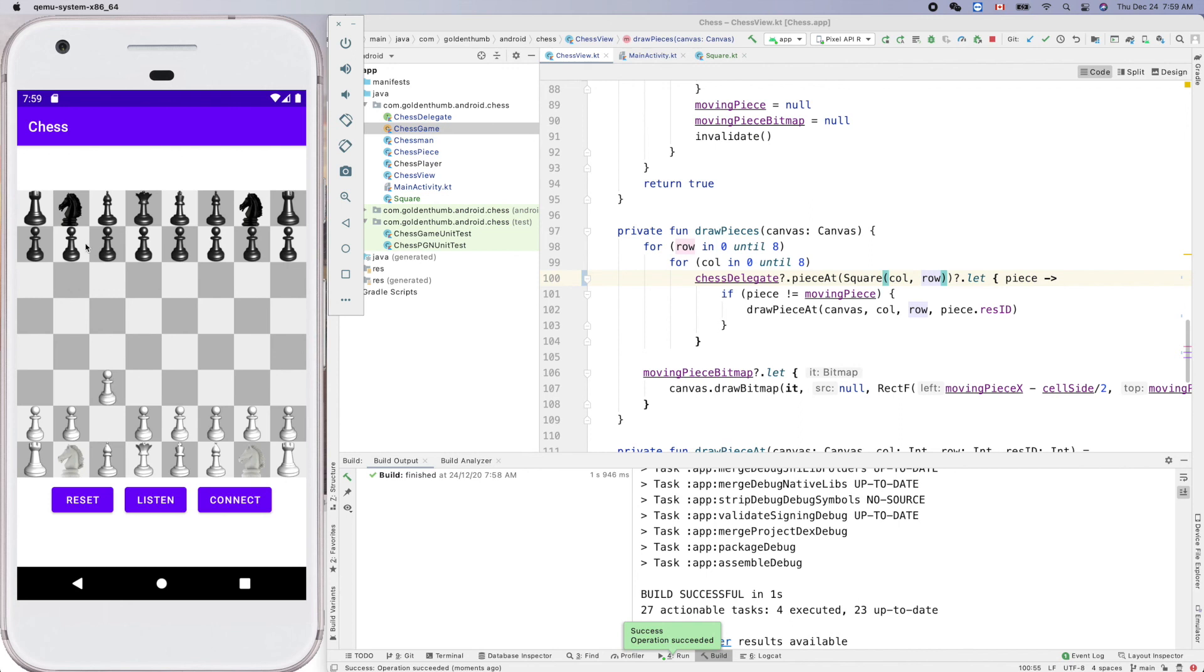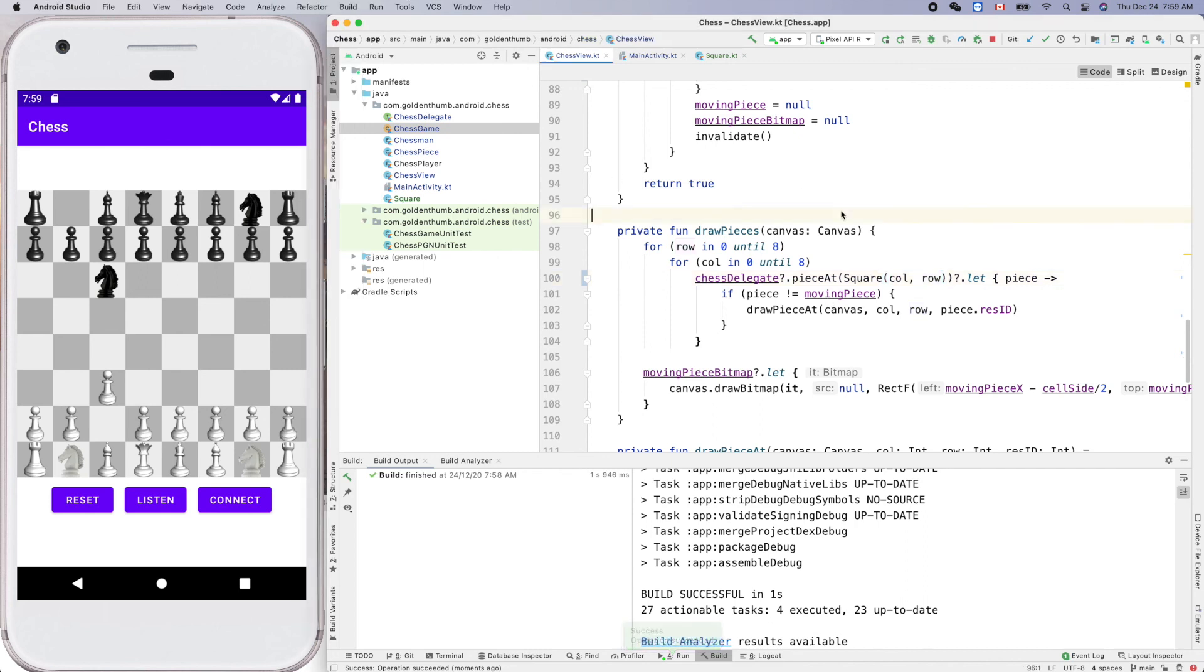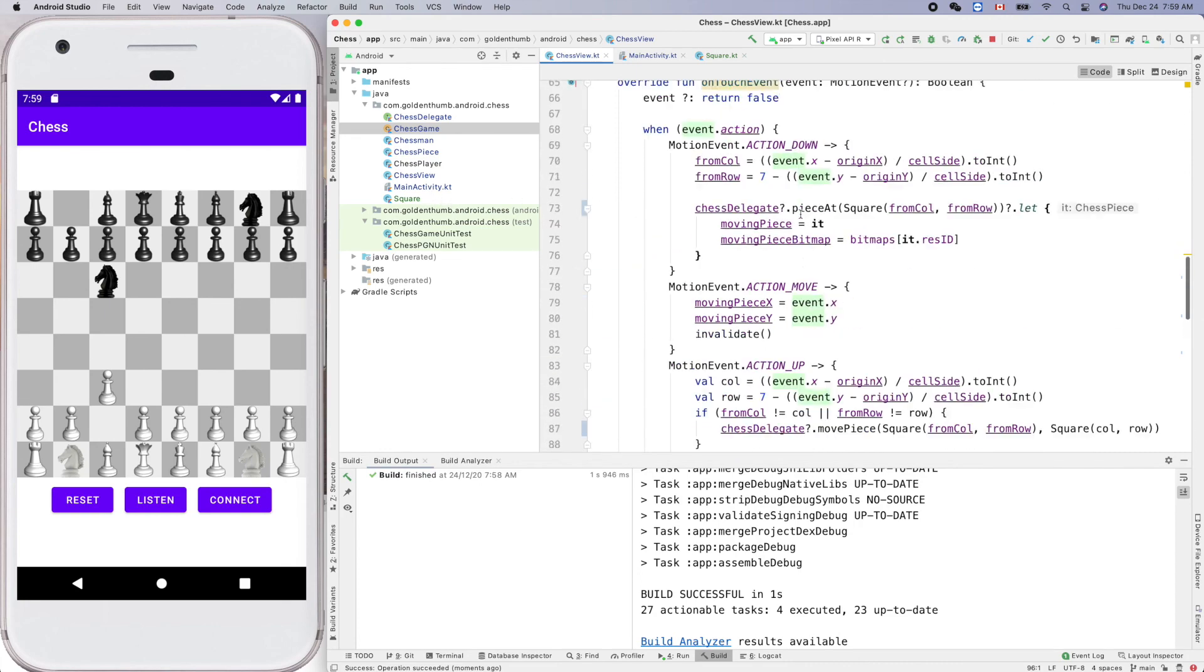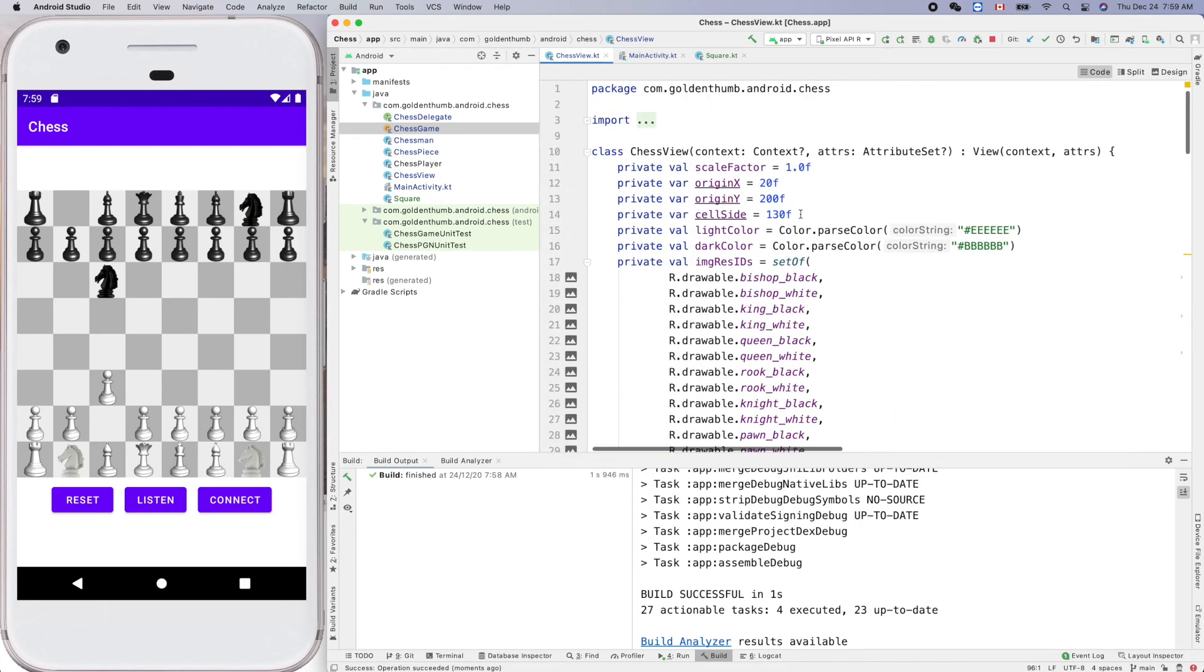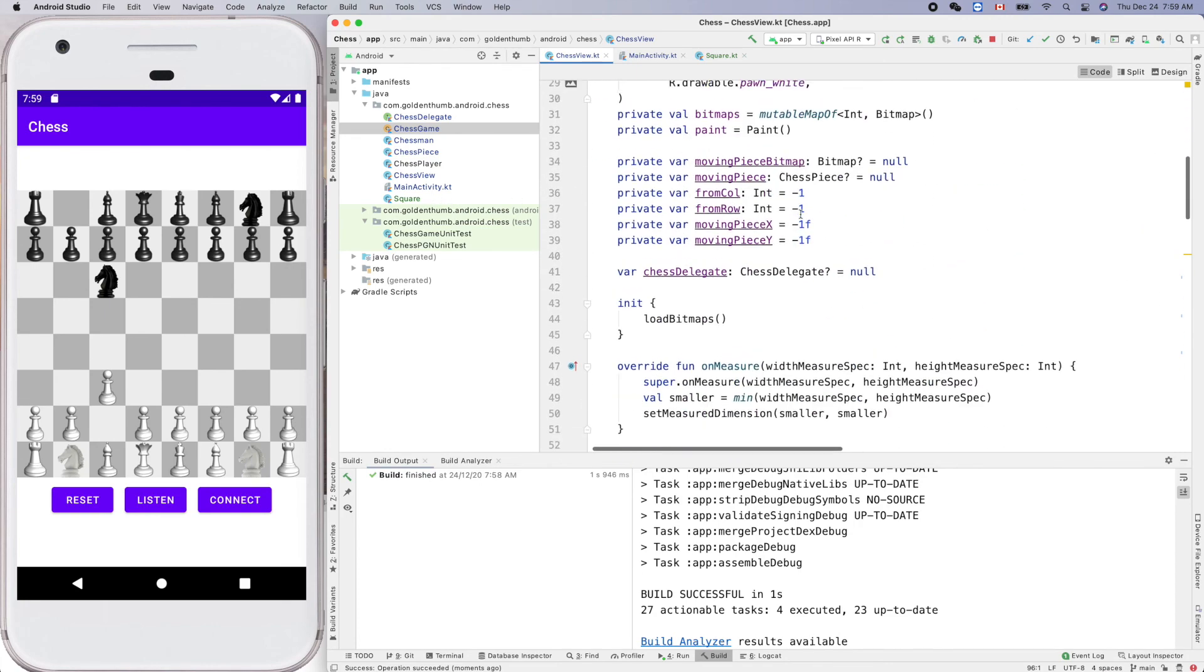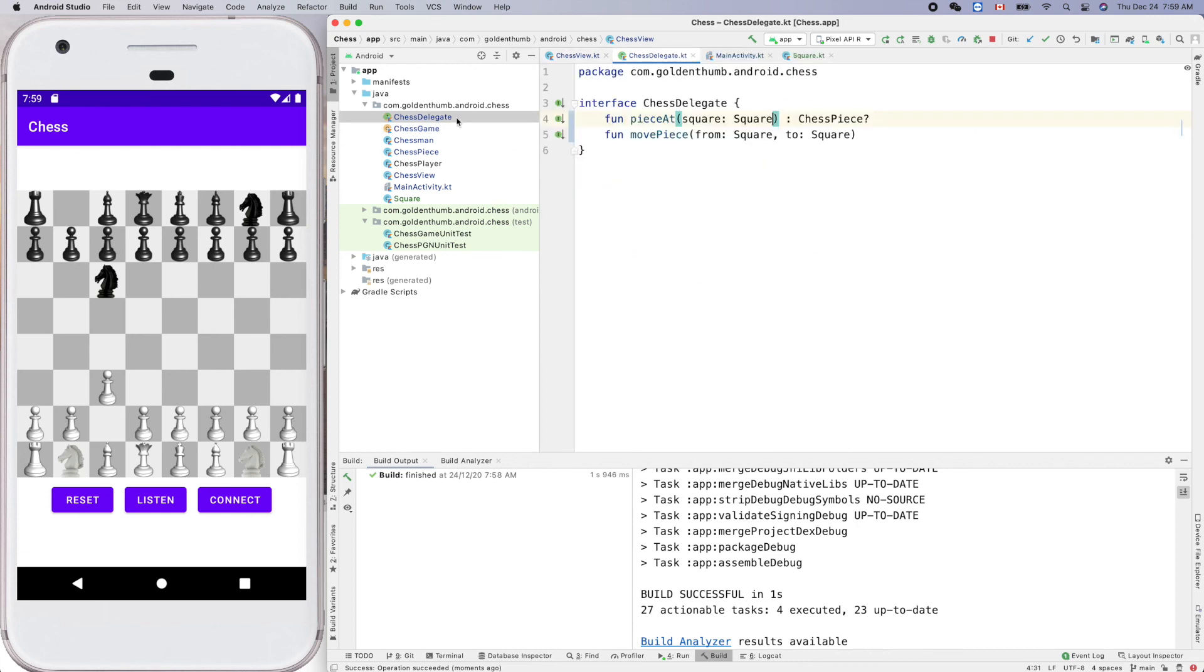So basically, we create a Square data class in Kotlin to group the column and the row. Okay, so now the move piece function looks better, right. From to, right. Okay, thank you for watching, see you next time.